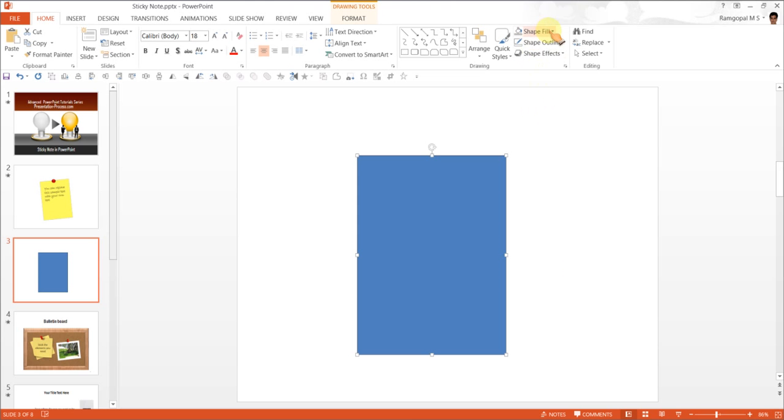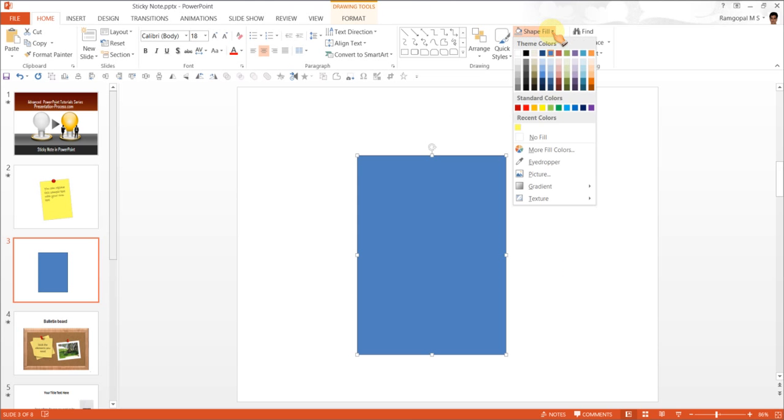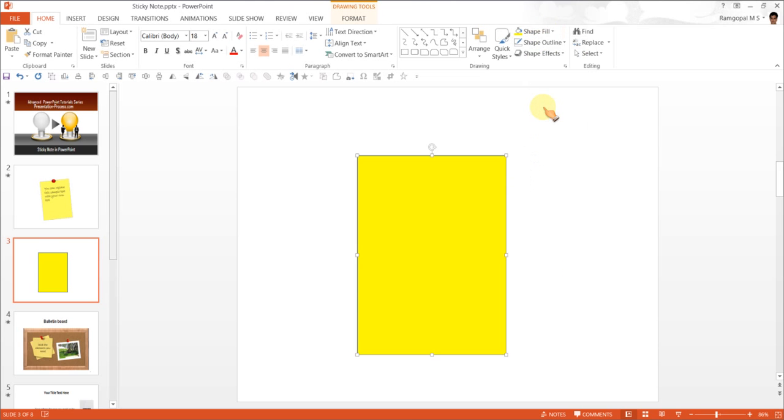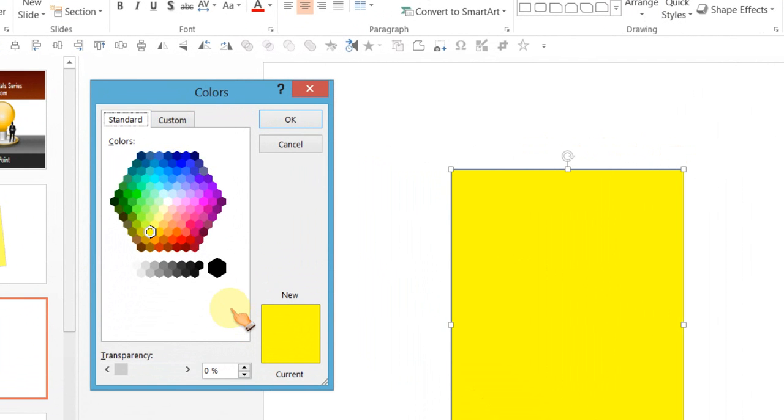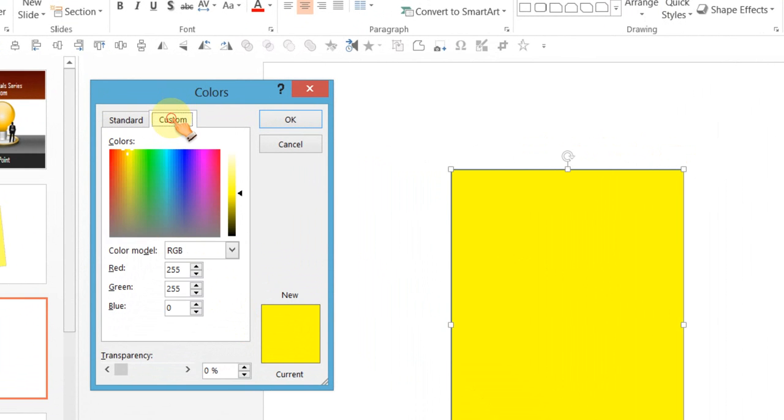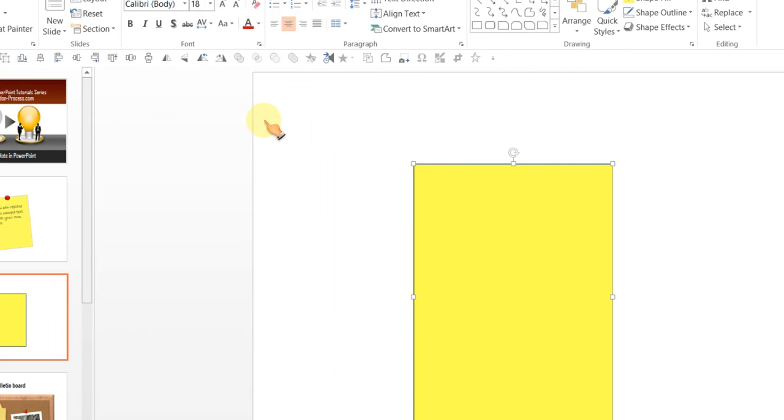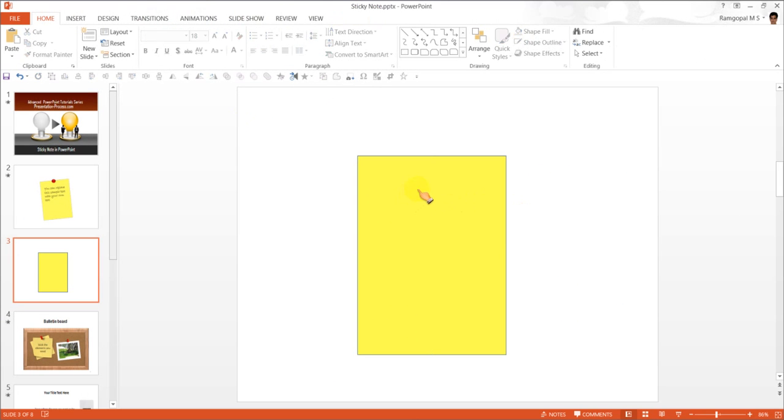Next, we are going to fill this with yellow color. Now, this yellow color is way too strong for a sticky note. So you can go to shape fill once more, go to more fill colors, go to custom, and move this arrow a little up so you can have a much lighter version of yellow. Once you are done, press OK. Now, this yellow seems much better.